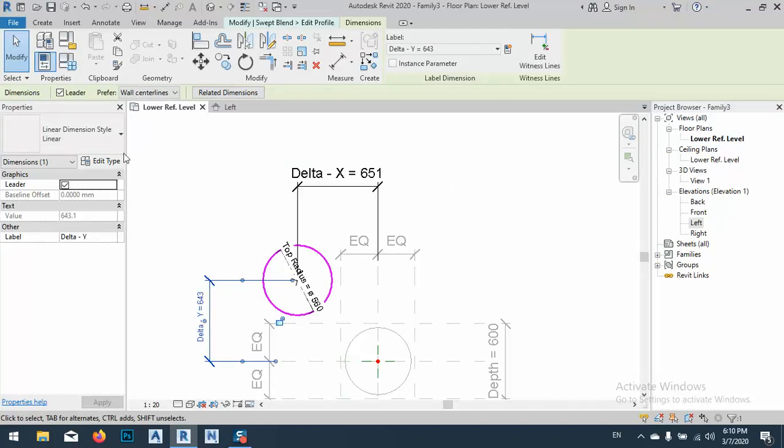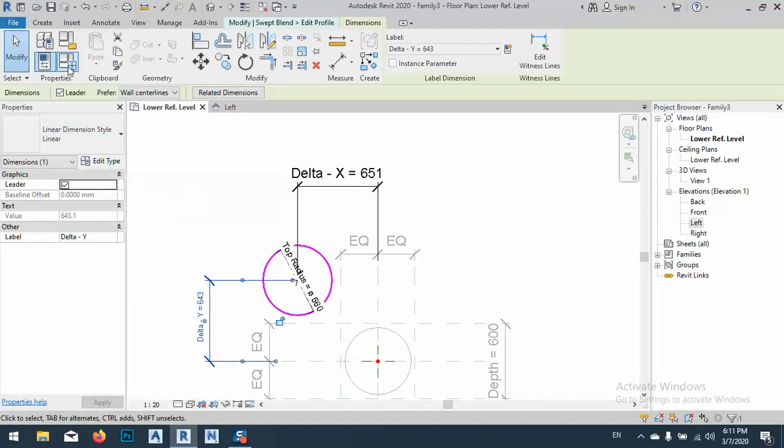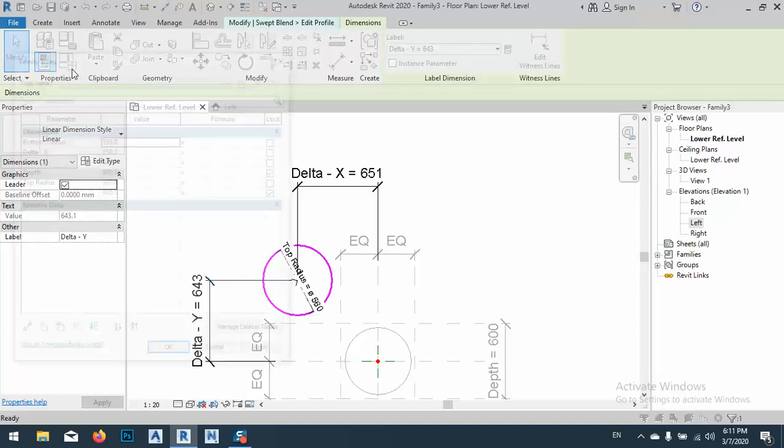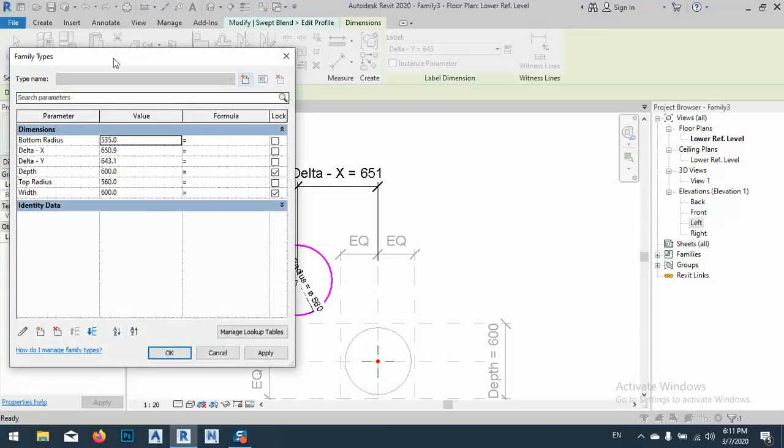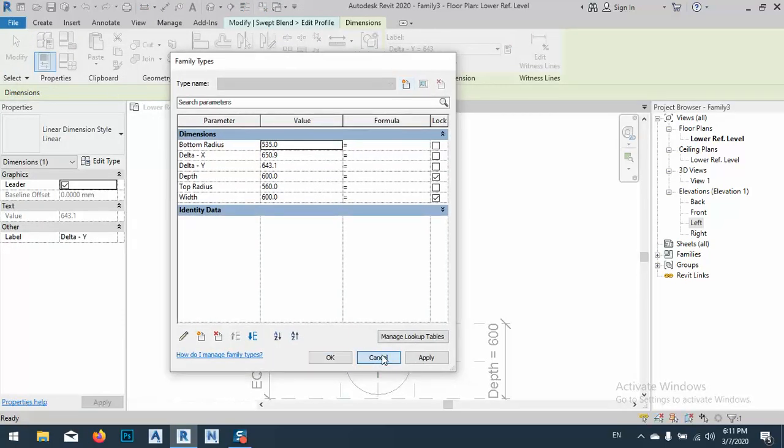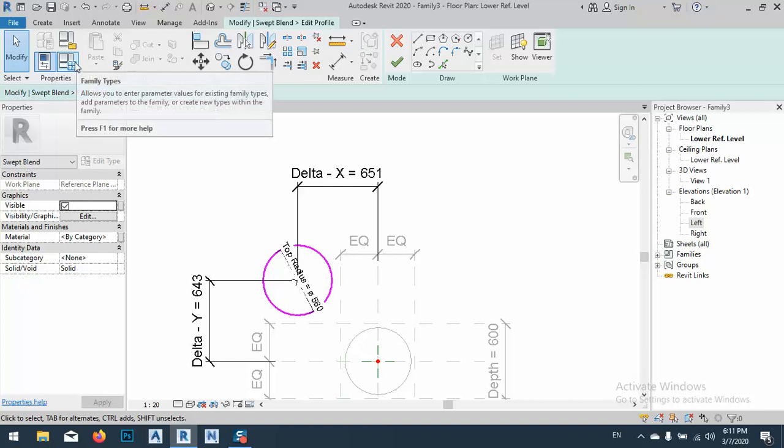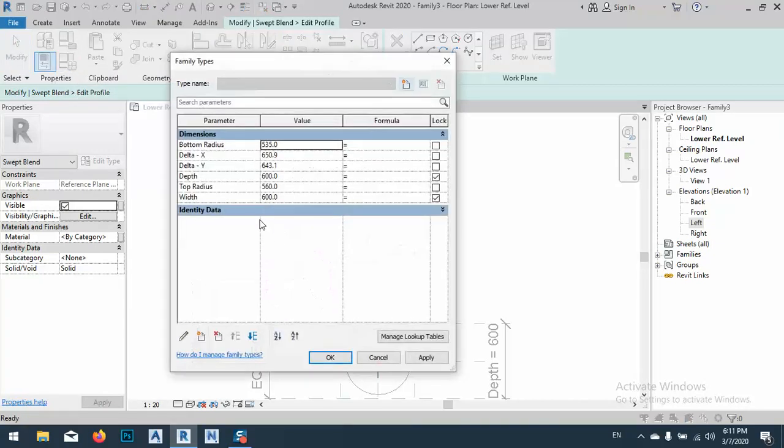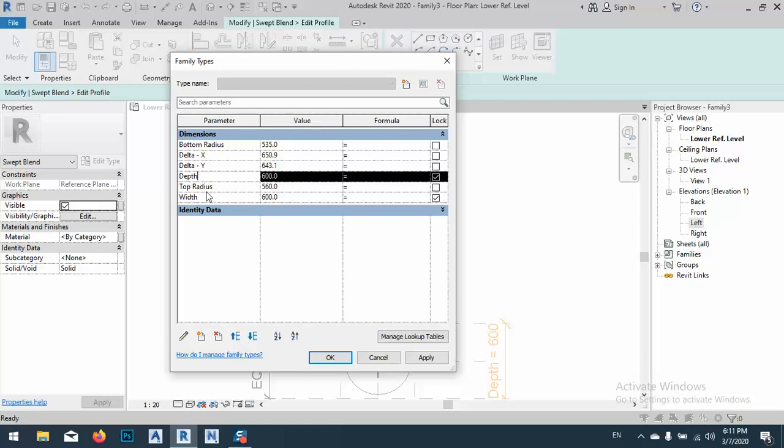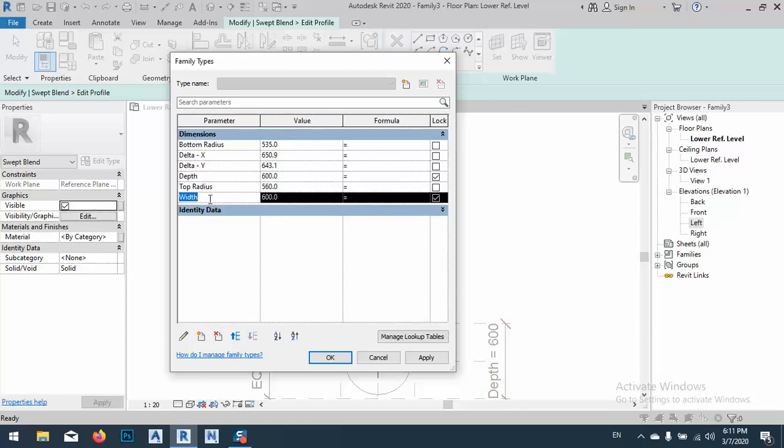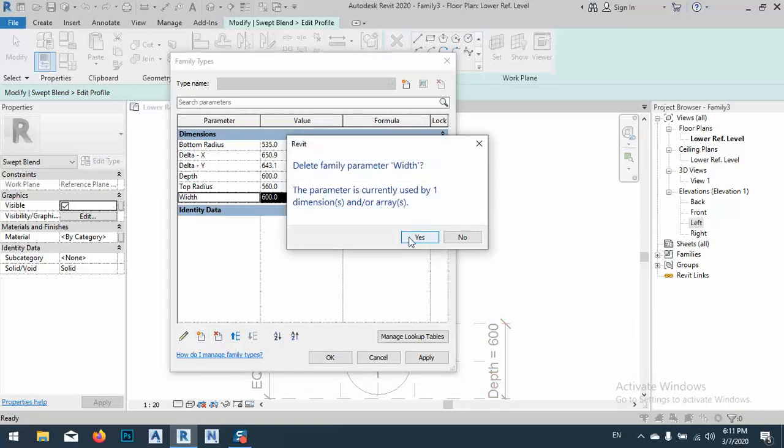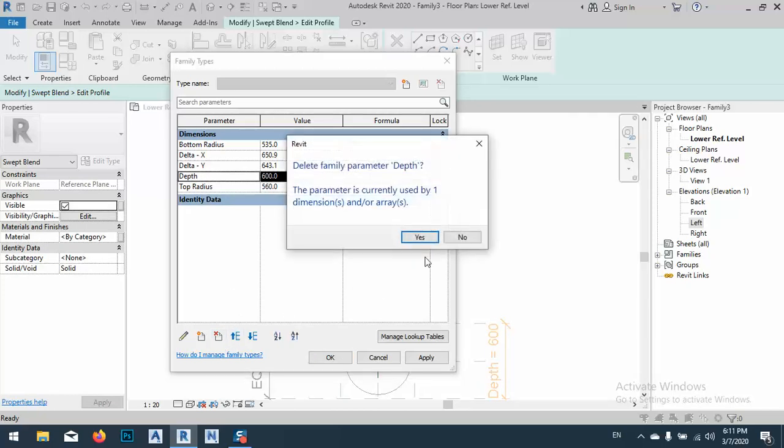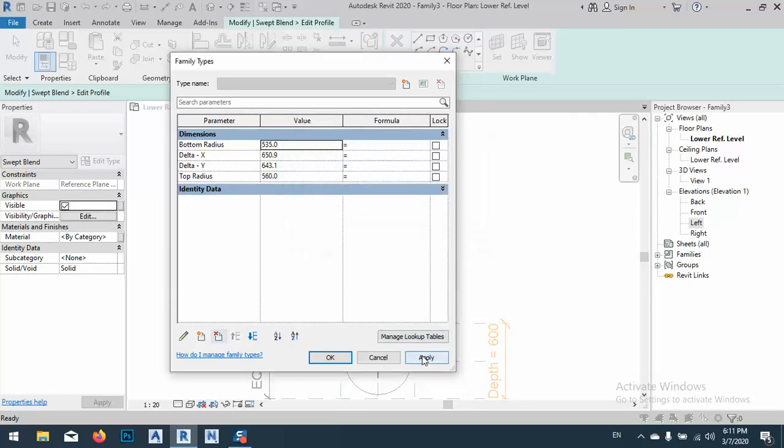Just click OK. As you see, Delta X and Delta Y. And if you go to here, the parameter family types. Okay, we have width and depth. We don't need these two. So I'll select this one and delete this parameter, okay. And for also this one, delete this parameter, apply, and okay.